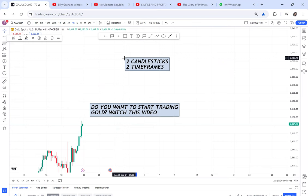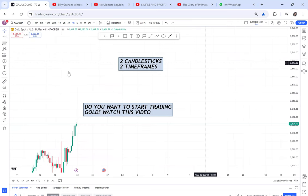I'm still back testing and understanding which are the best two time frames to work with. Because this is gold and it has worked on these two time frames, kindly listen. If I do this on a certain video and say this is for gold, if you try it on other currencies I don't know the win rate, because I have back tested this strategy using gold specifically.